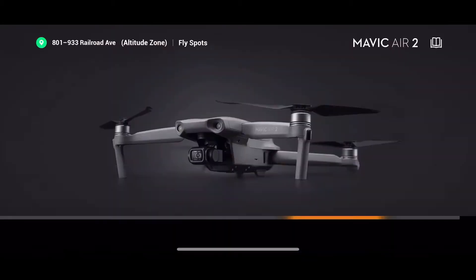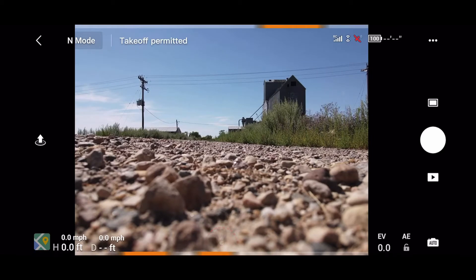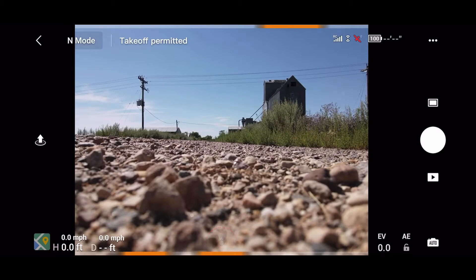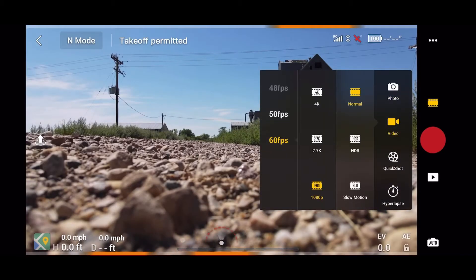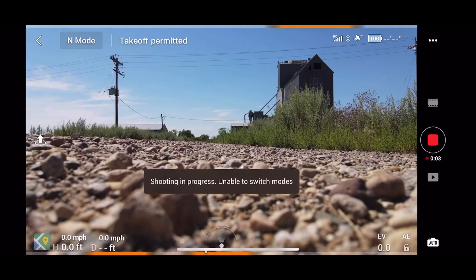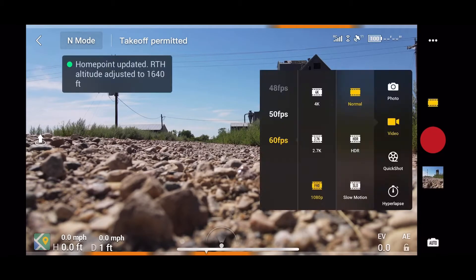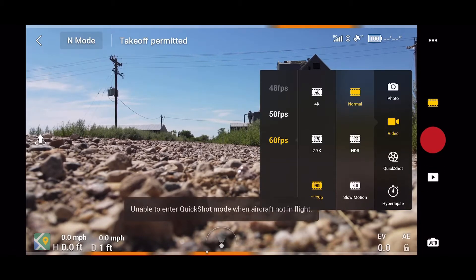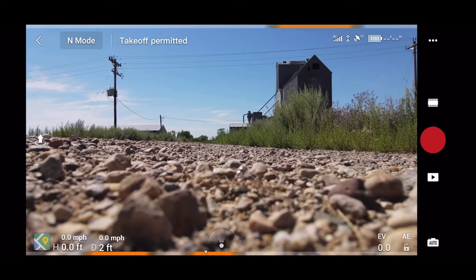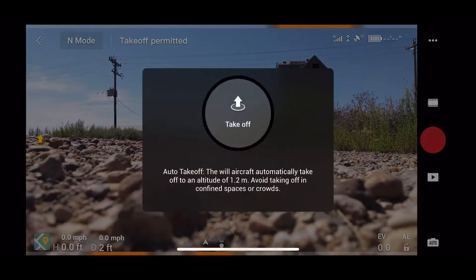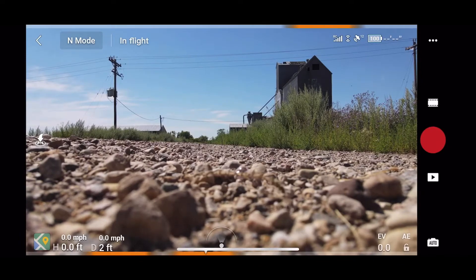Hello guys, welcome once more to the channel. Today we are going to be looking at Quick Shots, which is the shooting modes that you have in the Mavic Air 2. For this video we will be doing the Circle. Just to give you a heads up, you cannot do the Quick Shots if the aircraft is not in flight, so start by taking off. Then we will select the object we want to circle and hit the Start button, which will be on your right where you have the red button, and the whole process will take place automatically.